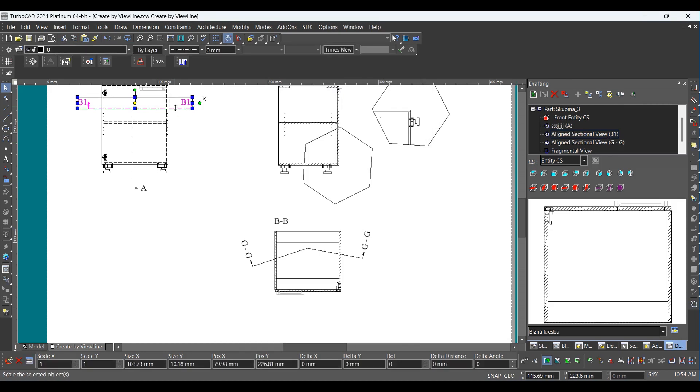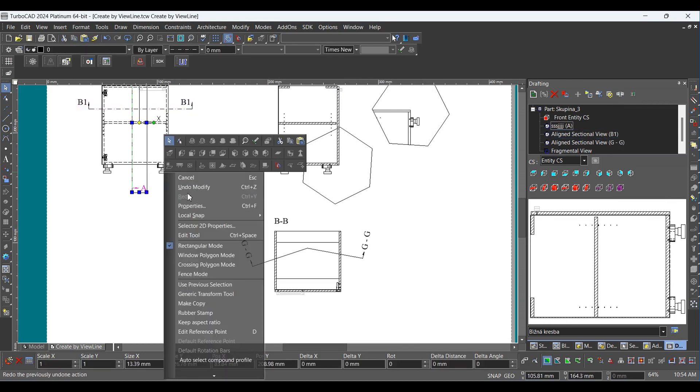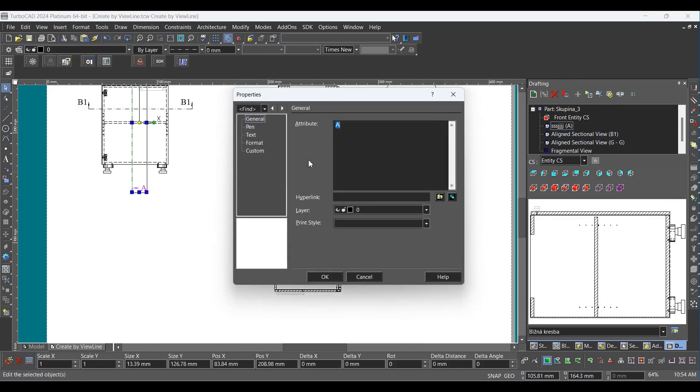Click Cancel from the local menu. Select the entity from the drawing, then right-click and select Properties. Change the attribute and select OK.